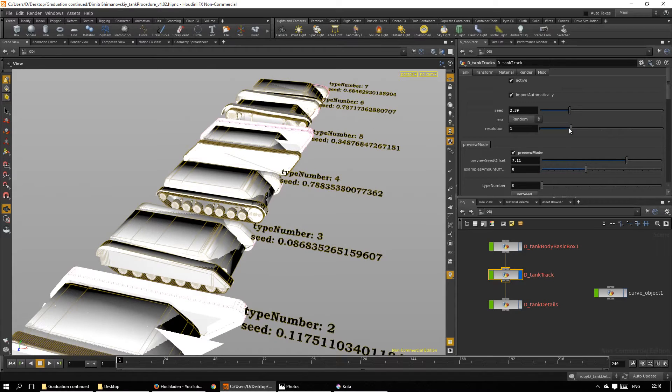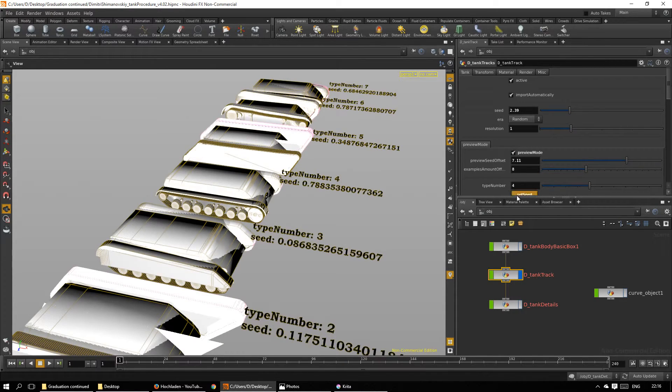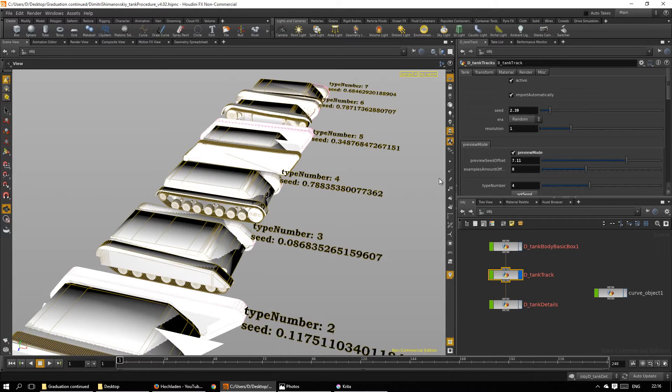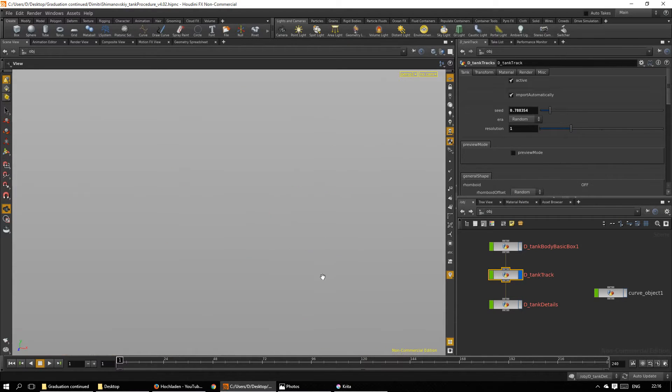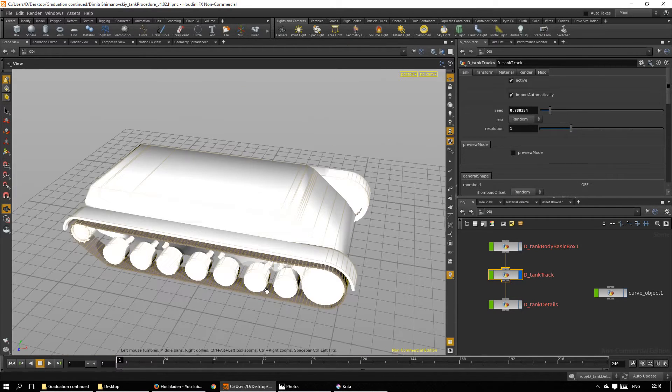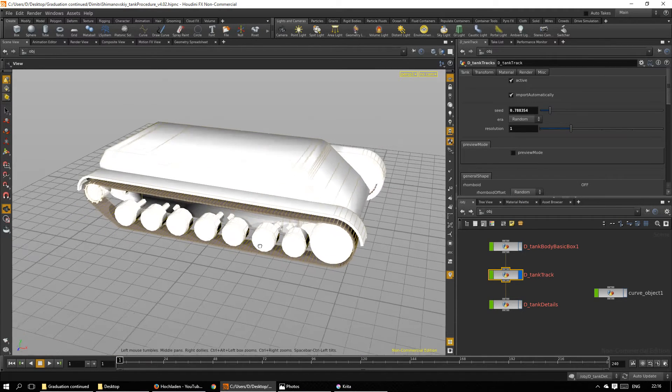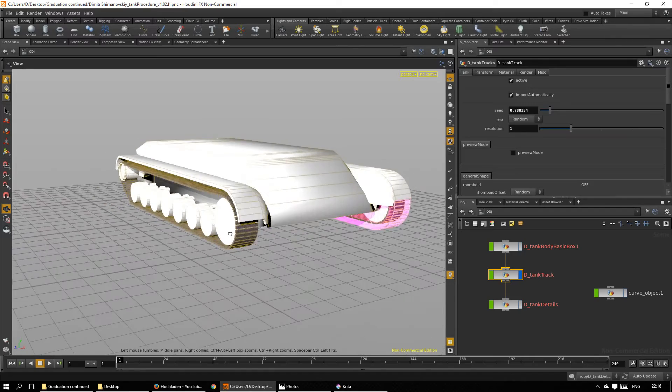I like type 4, so I select type 4, set the seed, deactivate preview mode, and it's all set.